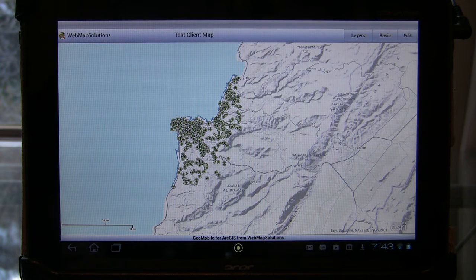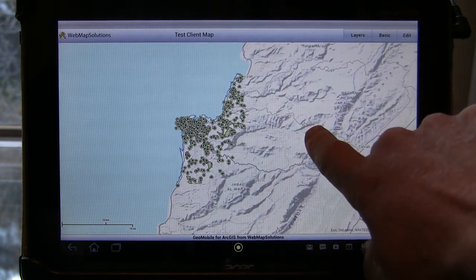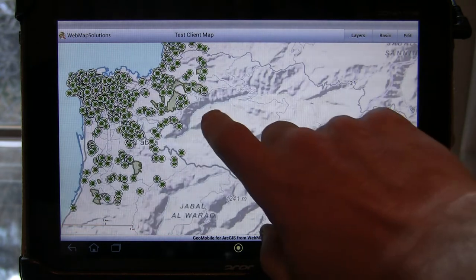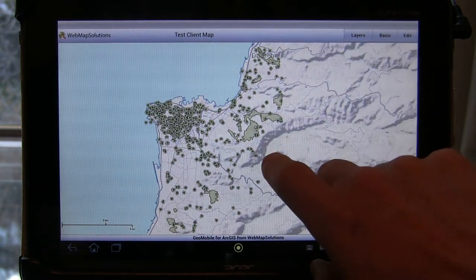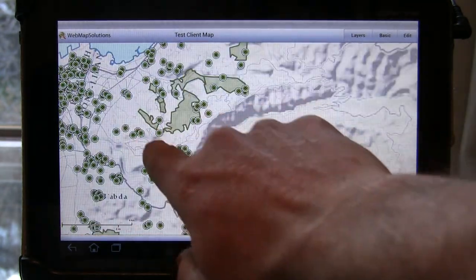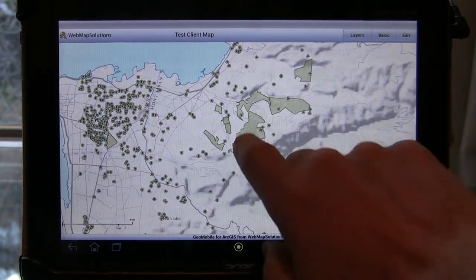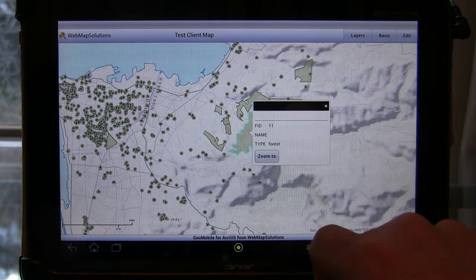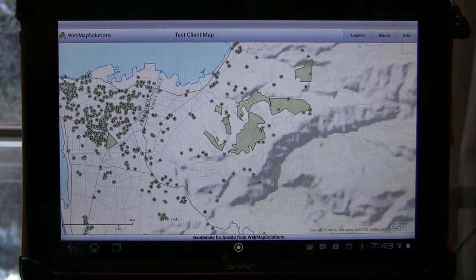So this has loaded a single web map. In this case we've just loaded some data from Beirut. If we zoom into the application, these are actually feature layers that you see in here, and we can see that by just tapping here — we should get a pop-up which gives us the attributes, and you can zoom into that. So kind of the standard stuff you'd see on ArcGIS Online.